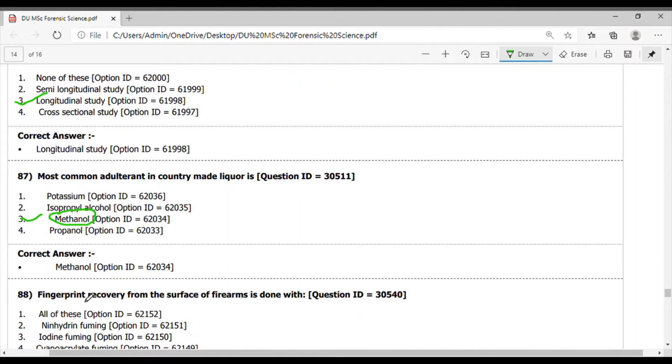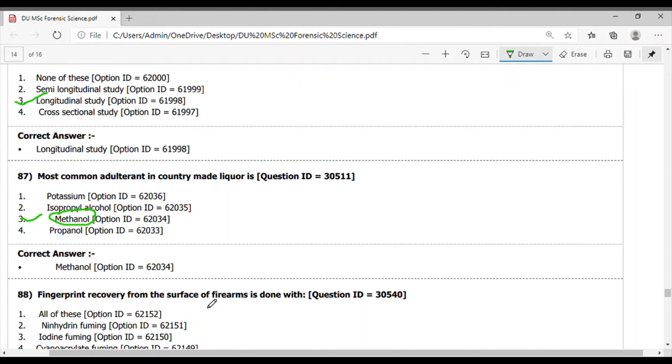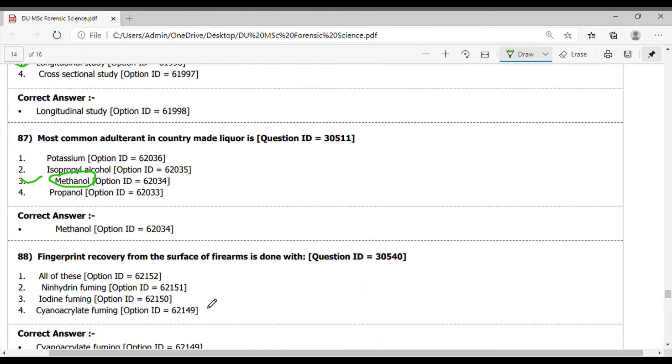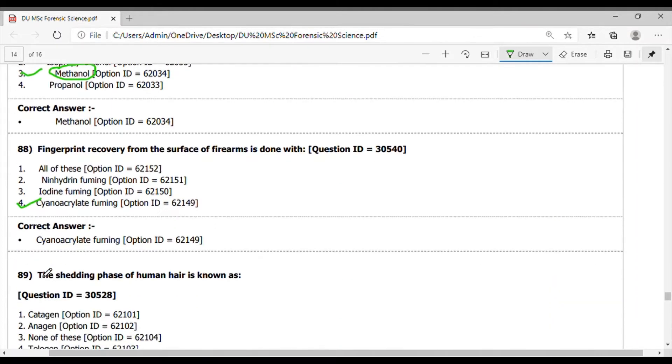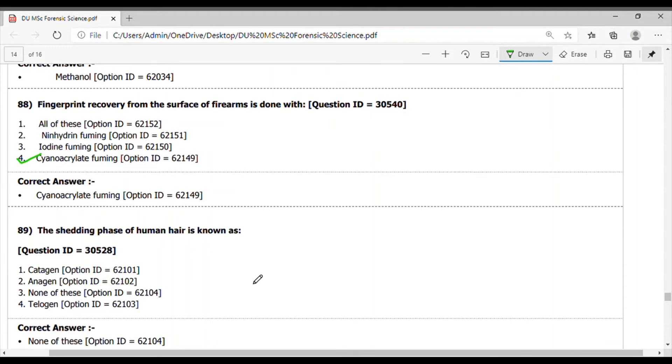Question 88. The fingerprint recovery from the surface of firearm is done with cyano acrylate fuming. Option 4 is the correct option. Question 89. The setting phase of the human hair is known as - the option is not given here, so none of these is the correct answer.